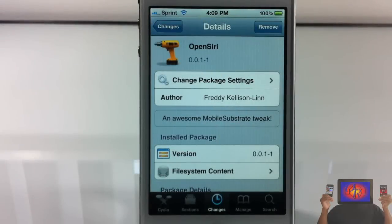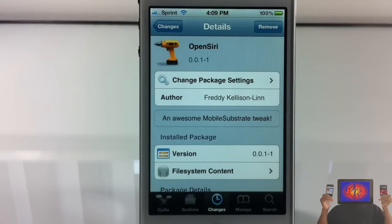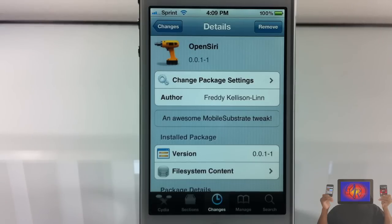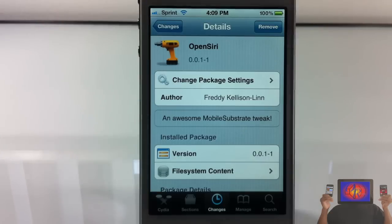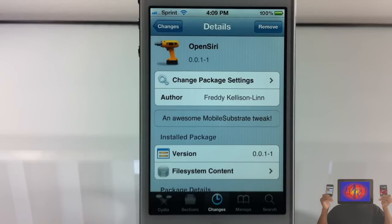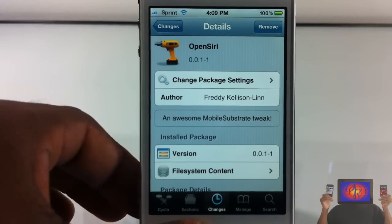Hey YouTube, Opinionator Reviewer here bringing you guys a video on a nice little tweak called OpenSiri. It's by Freddy Kelson-Lin and it's going to be available in either the Big Boss repo or the ModMyi repo later today, so keep an eye out for it for the iPhone 4S users or anyone that has Siri running on their device.